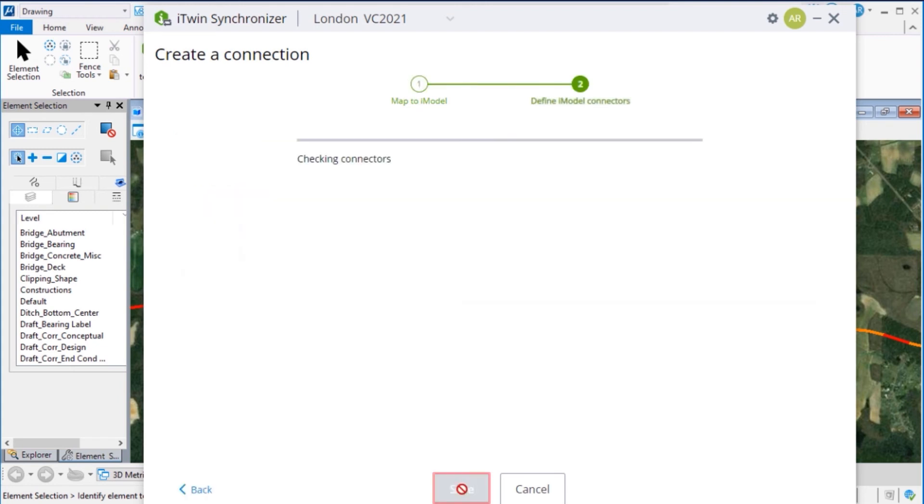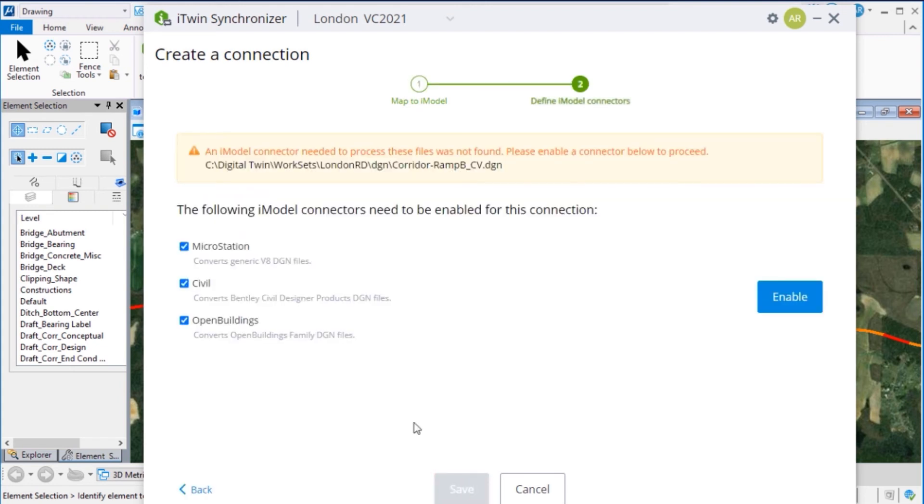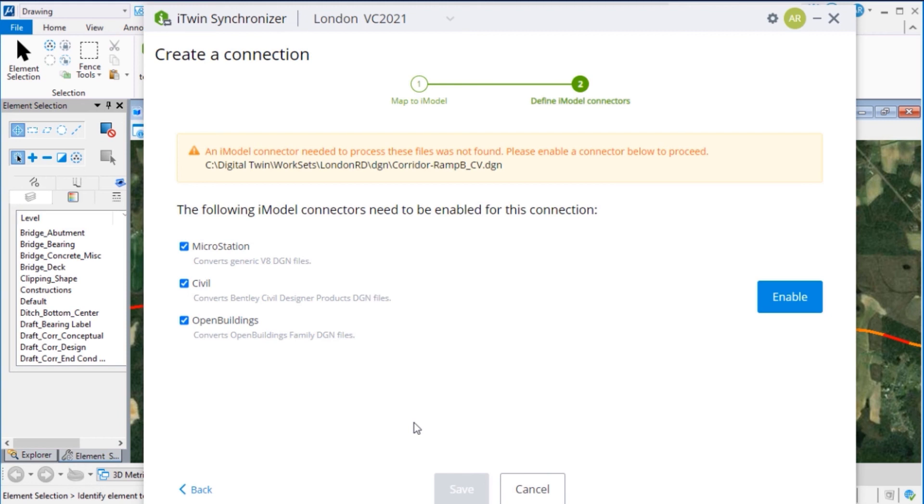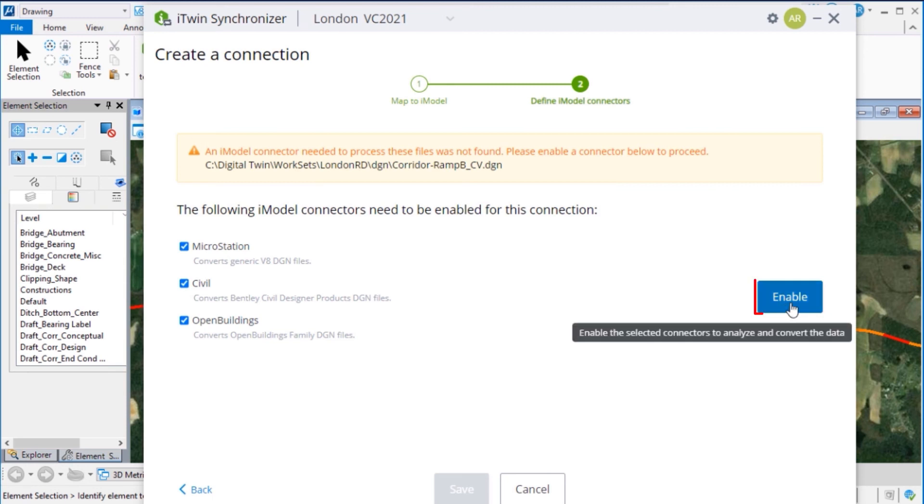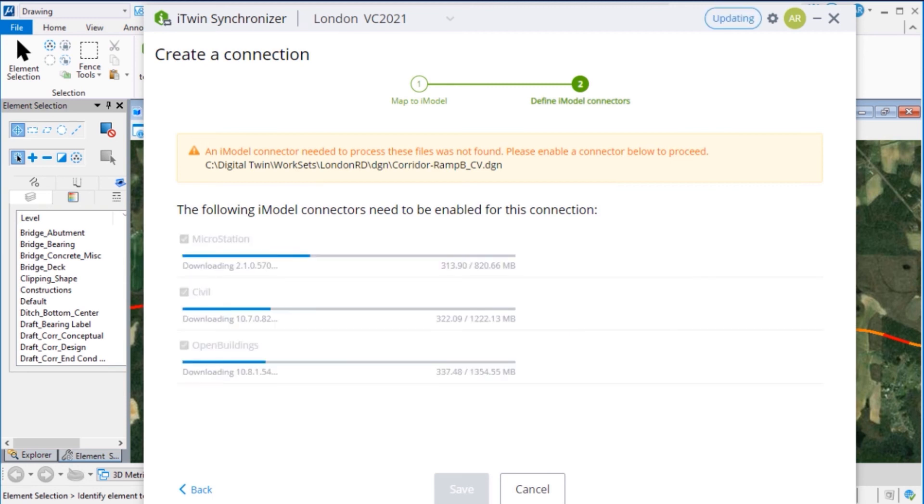The first time you create a connection, the iModel connector needs to be enabled for this connection. This project was created with MicroStation, OpenROAD, and OpenBuilding. So we need to enable the MicroStation, Civil, and OpenBuilding iModel connectors. Click Enable to do it. This does need some time to create.